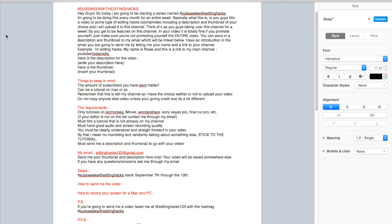The amount of subscribers you have do not matter. Even if you have zero subscribers, it is okay. Subscribers do not matter at all in this case, and it can be a tutorial on Mac or PC.